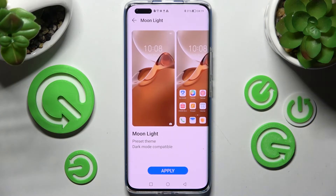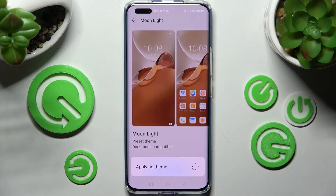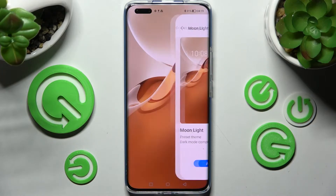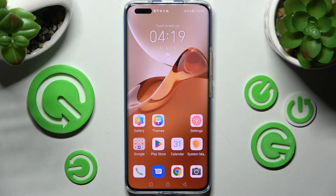I will go with moonlight. When you're ready, select apply and wait. As you can see, after a couple of seconds, the theme of my smartphone has changed.